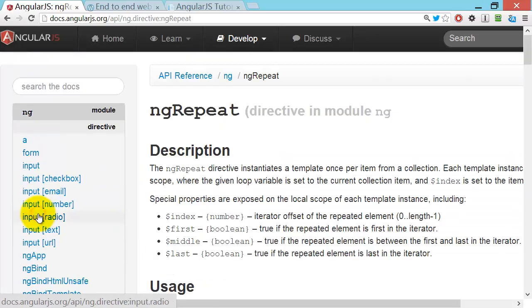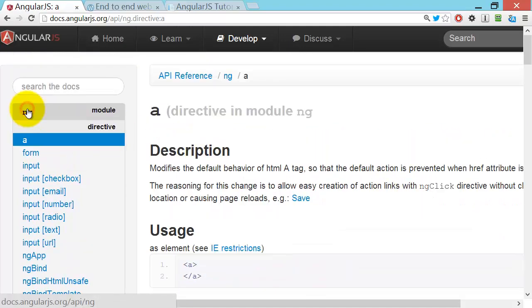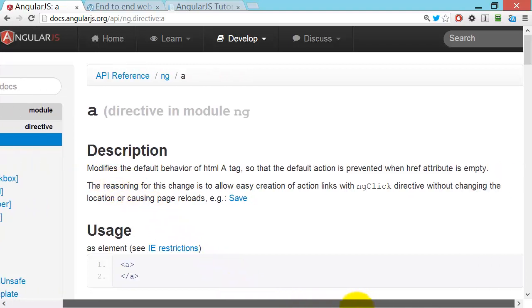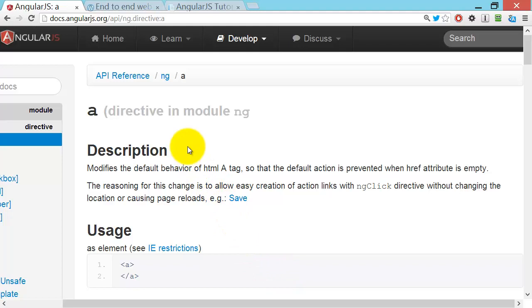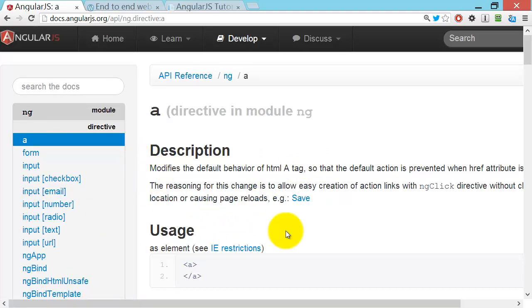We've already looked at ng-repeat — it instantiates a template once per item from a collection. For directives that overlap with existing HTML, the Angular directive causes the existing HTML behavior to slightly change. For example, the Angular compiler goes through the DOM, finds all A tags, and modifies them — ensuring the default action is prevented when href is empty. Anyone who's programmed in JavaScript before will recognize that as a pretty handy default behavior that's been added — or actually removed in this case.